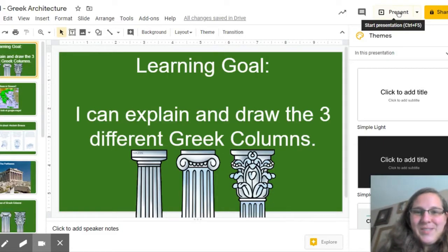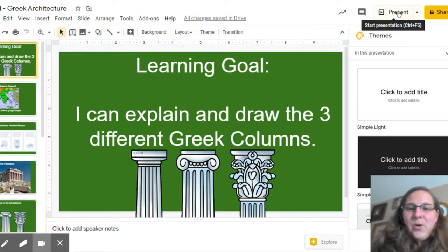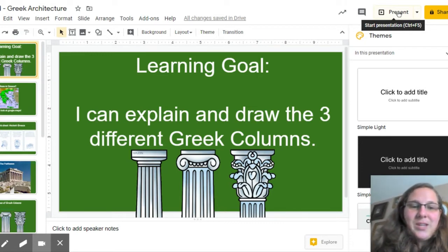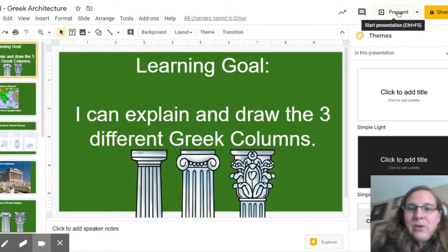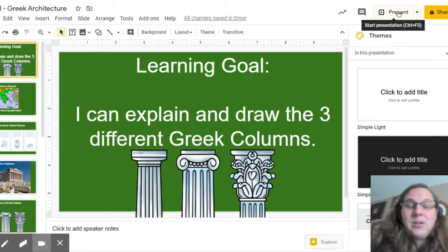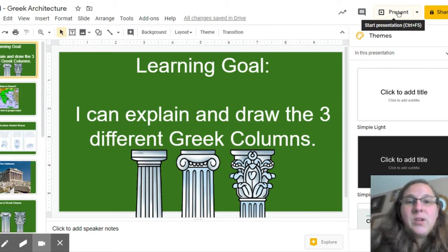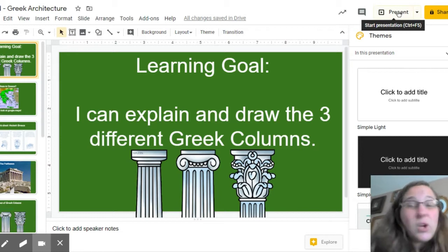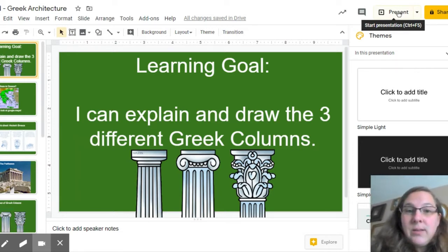Hello boys and girls, Mrs. Bailey here. Today's learning goal is: I can explain and draw the three different Greek columns. You are looking at my computer screen right now, as if we were in school and I was going to show you a slideshow before we start our art project. We're going to learn some really cool facts about some ancient history and then do an art lesson together.